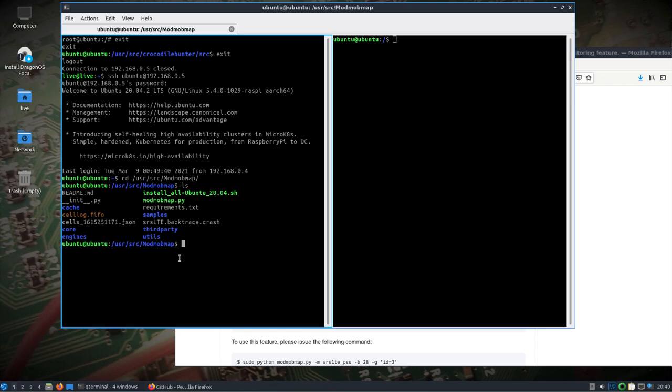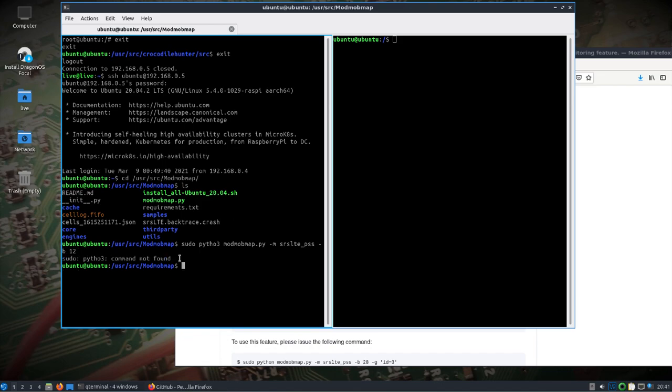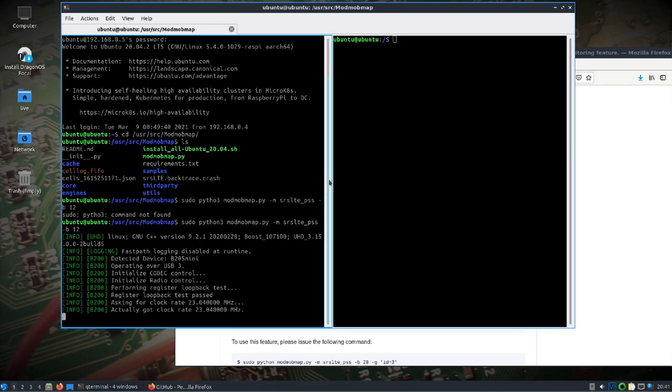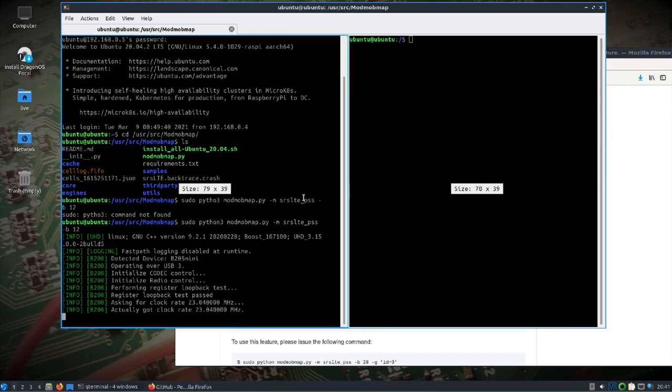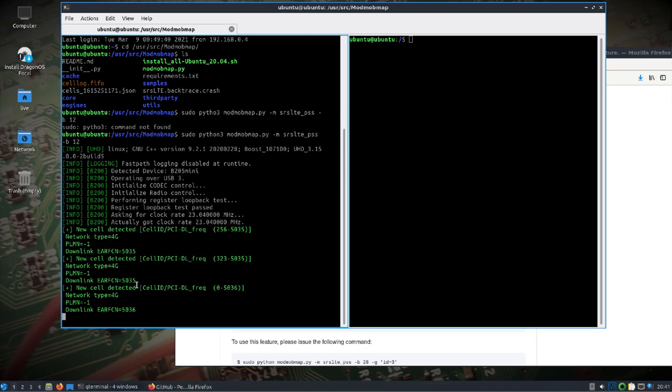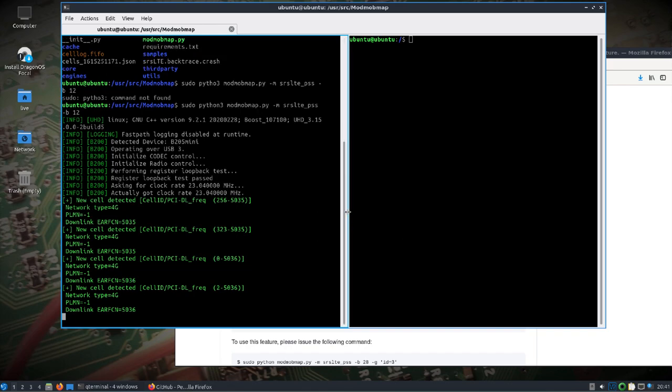So we need to run sudo python 3 ModMobMap, do -M for and use the SRS LTE engine, and band. I know there's some stuff on band 12. So this is going to use the B205, like I said. It's going to eventually spit back some information on cells that it finds. I'm mainly looking for the downlink information. So, for example, here's some information already coming back.